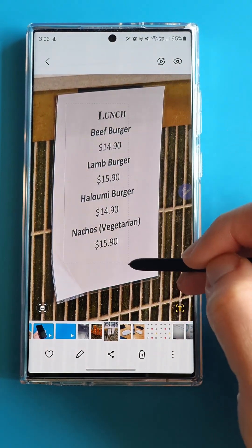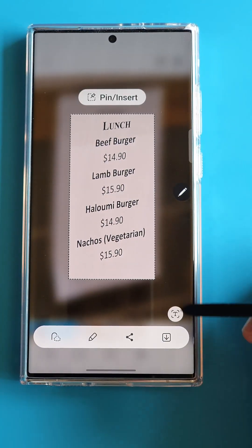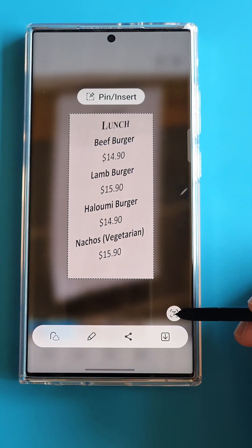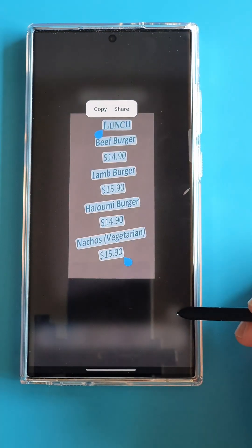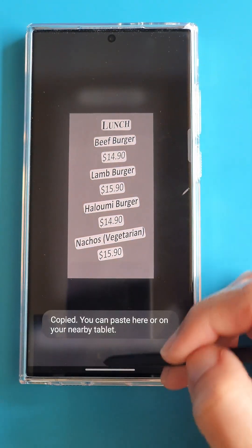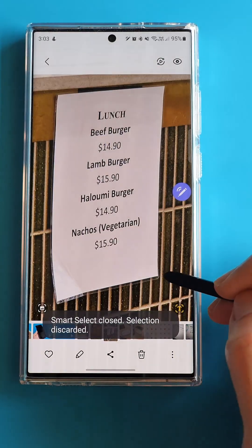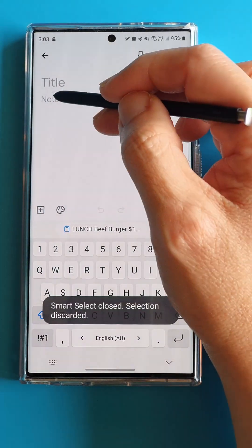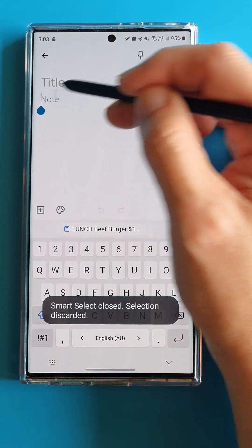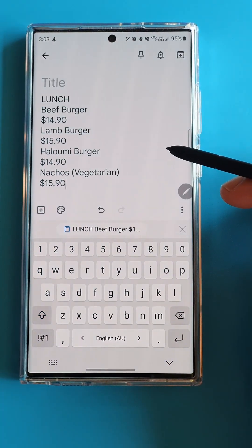Let's draw a rectangle around the text we want to extract. See this Extract Text button? This is the magic that will read and turn the image into text we can copy. After we copy the text, we can paste it onto an application like Google Keep to edit the text.